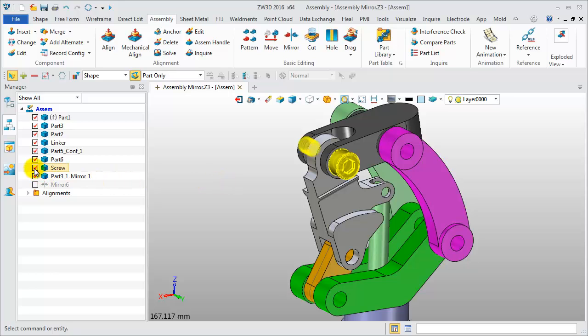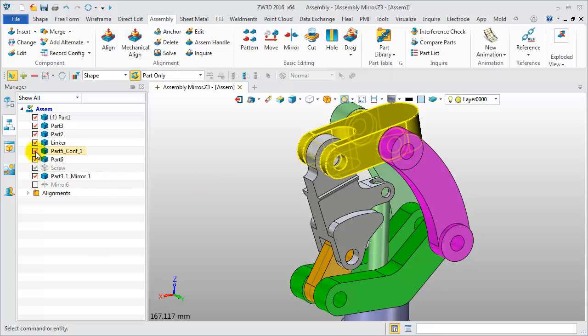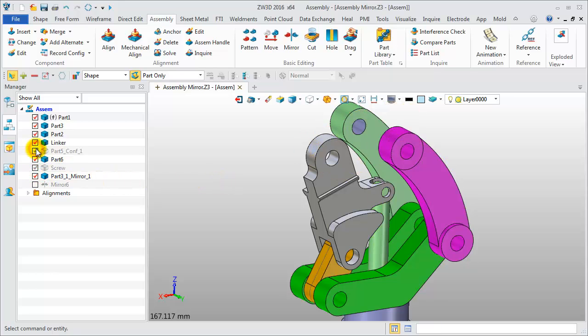Check the link component. You will find the linker component has a hole feature.